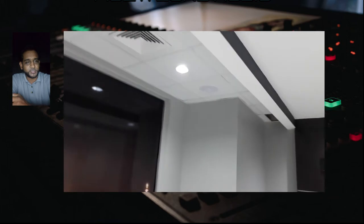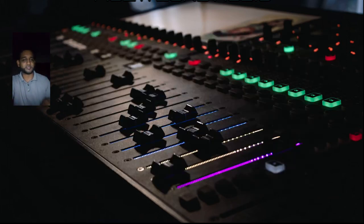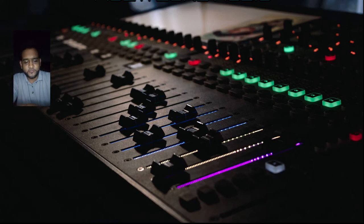Another satisfied customer. All ceiling speakers — we later added some subs. That's a very cost-effective way of doing an install for multi-zone purposes.